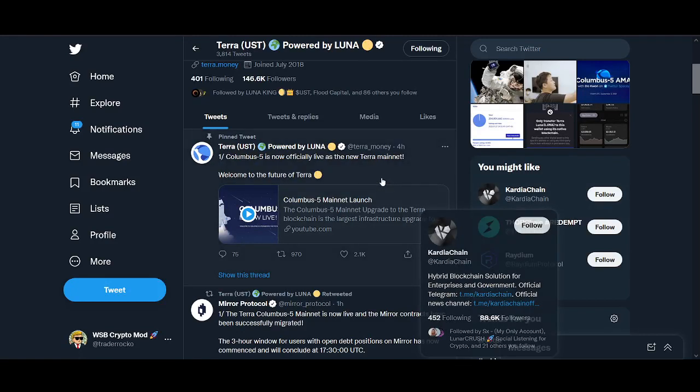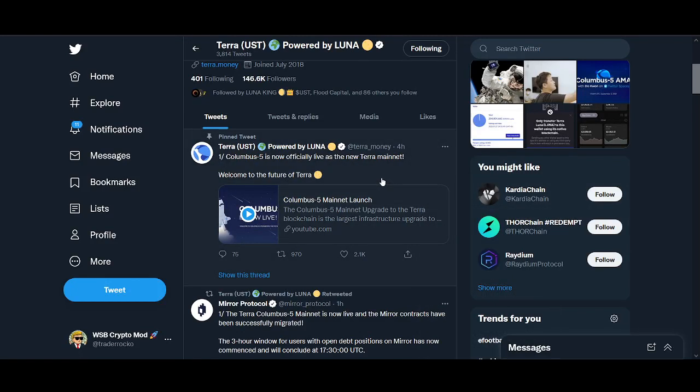Columbus 5 is now officially live as the new Terra mainnet. Welcome back guys, it's Crypto Rocco from Rockstar Trading Channel. In today's video I'll share with you everything that you need to know about Columbus 5, UST, Luna, the Terra ecosystem, Terra protocols Mirror and Anchor.